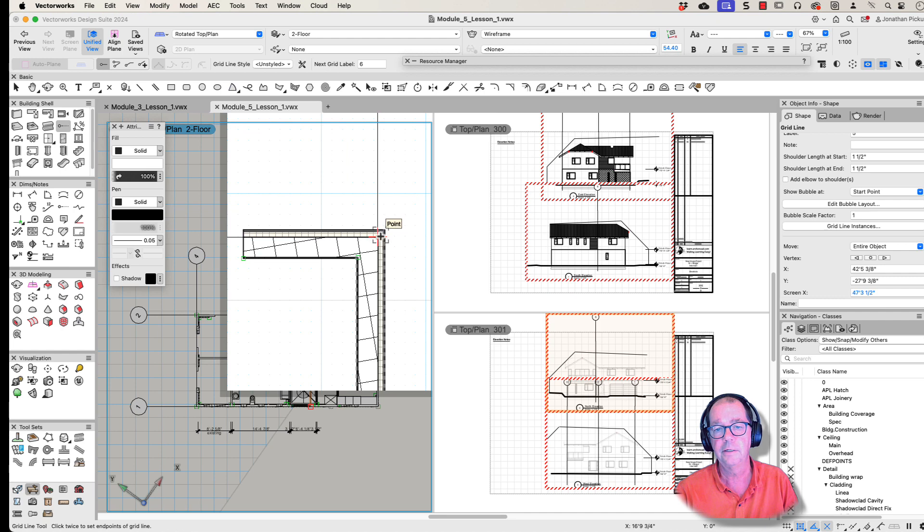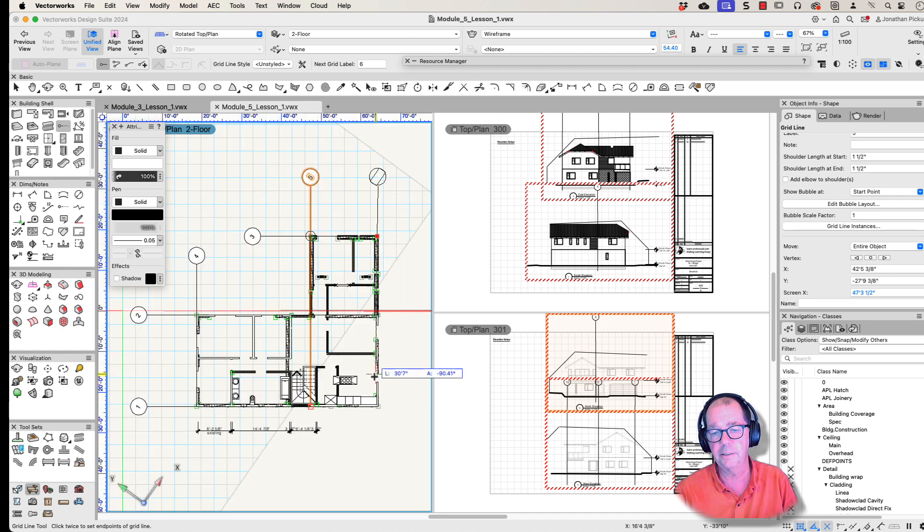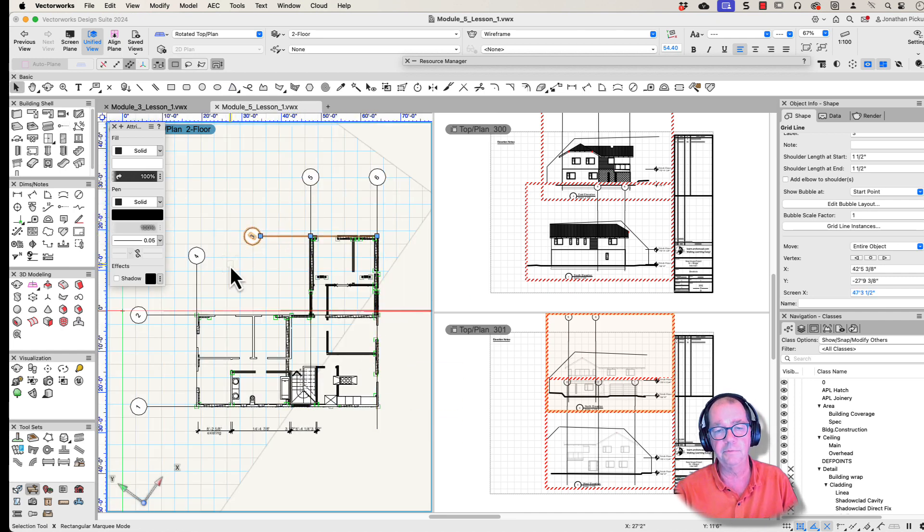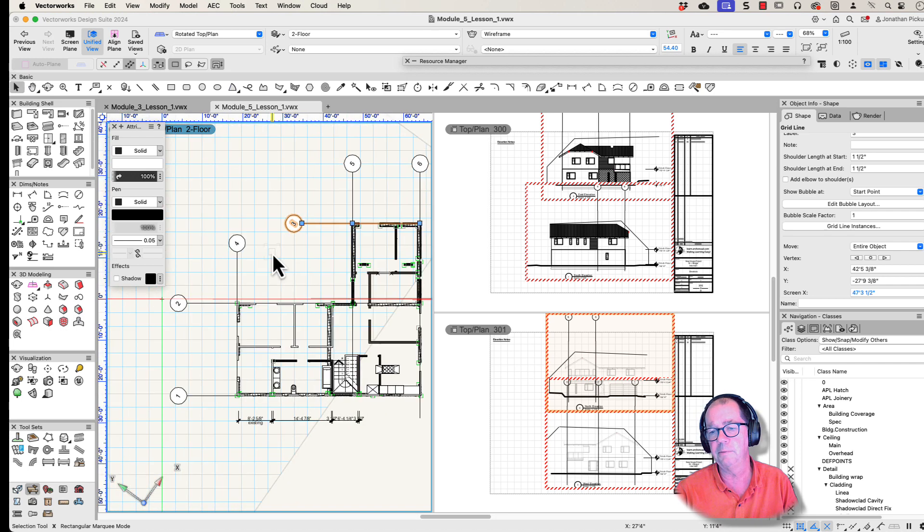Here, do the same thing. Snap to that, make sure it goes that way. So you can see I've got my grids now. I'm just going to smarten them all up.